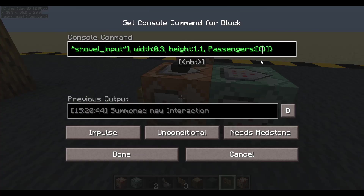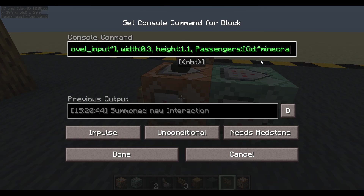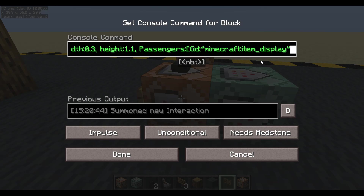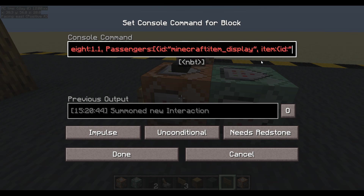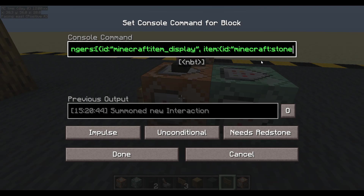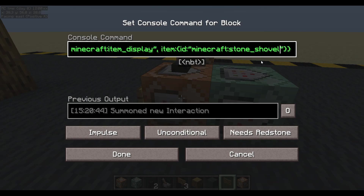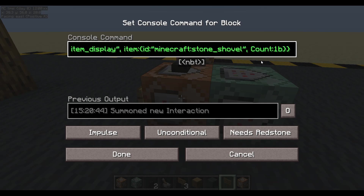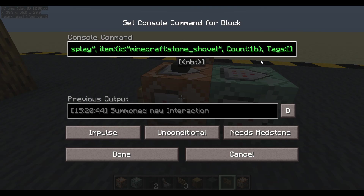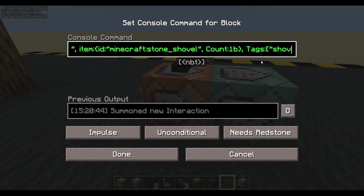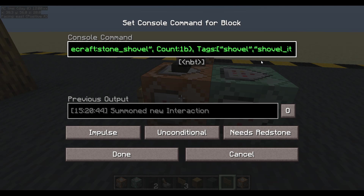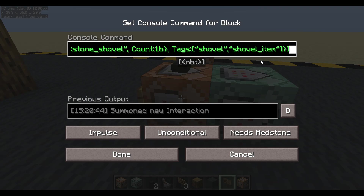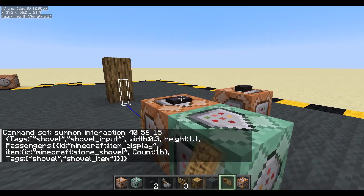Let's give it a passenger. Its passenger is going to have an ID: Minecraft item display. And it will need an item — with an ID of 'minecraft:stone_shovel' — and a count of 1b. I should tag it as well, so let's come out of the item brackets. Tags — we'll give it two tags: the joint tag 'shovel', and we'll call this one 'shovel_item'. Done.